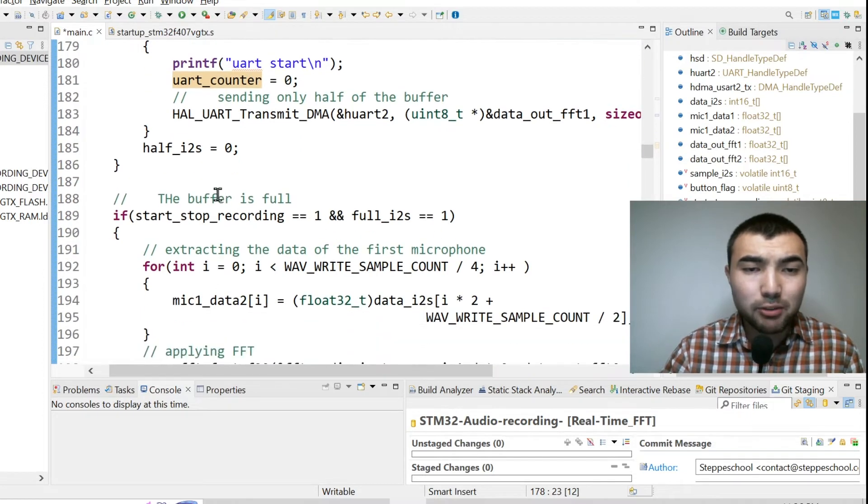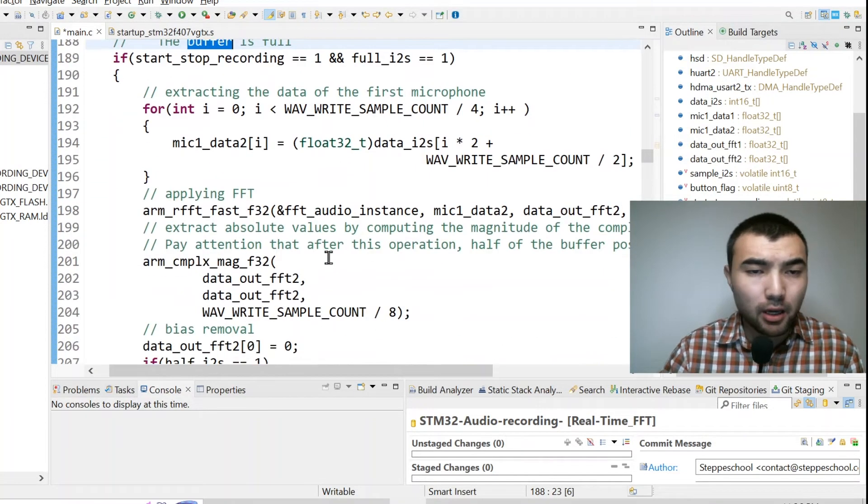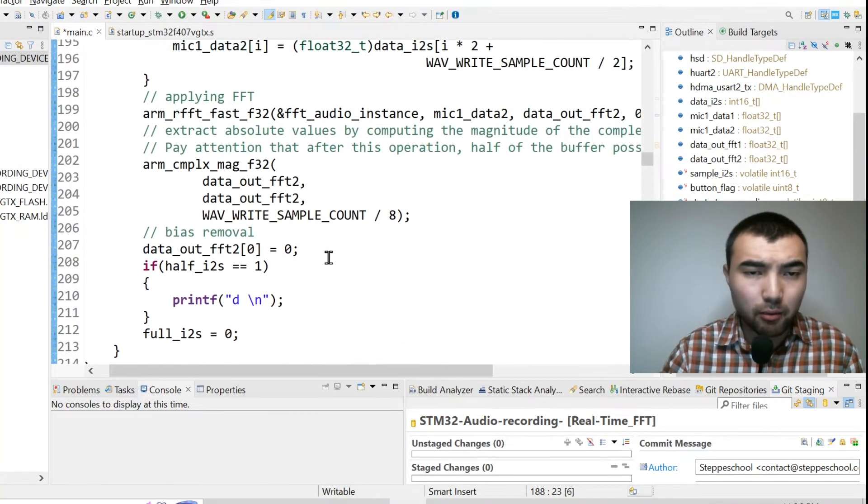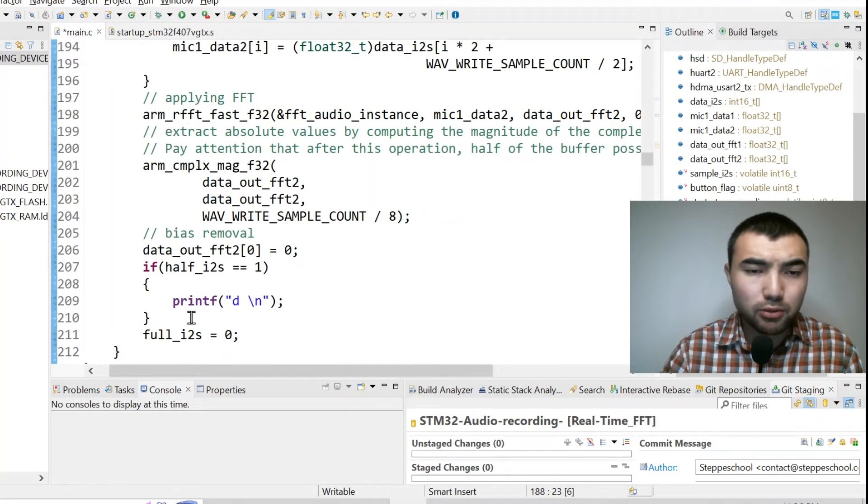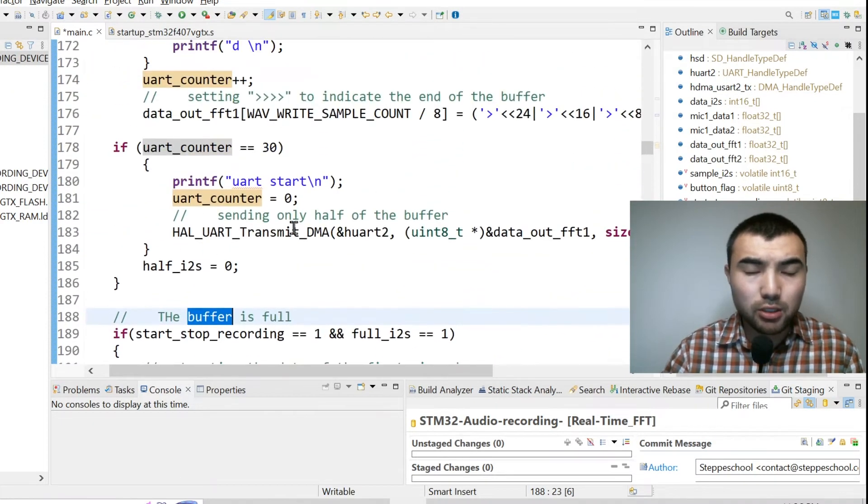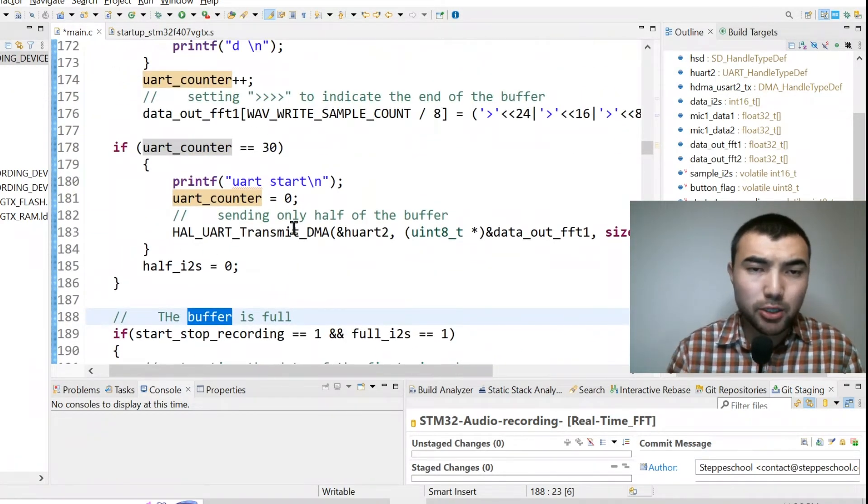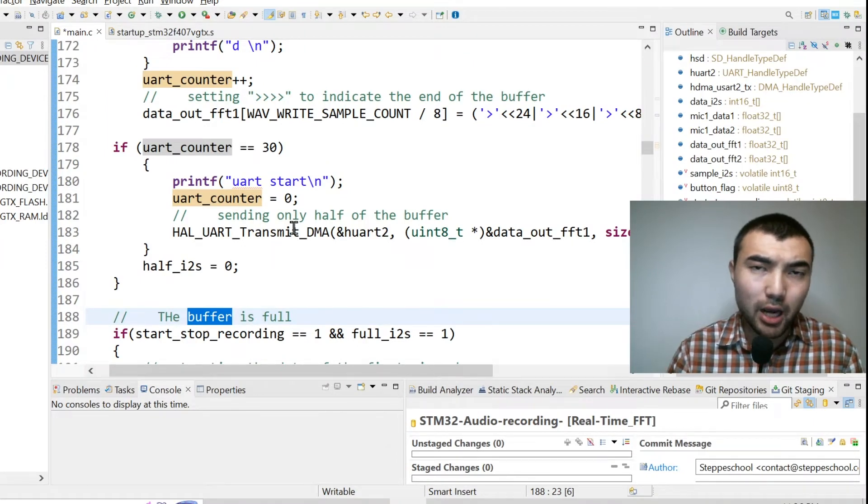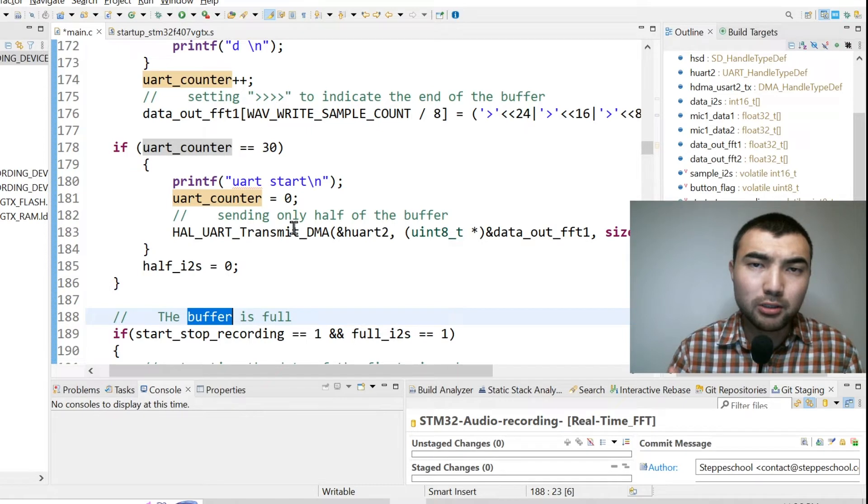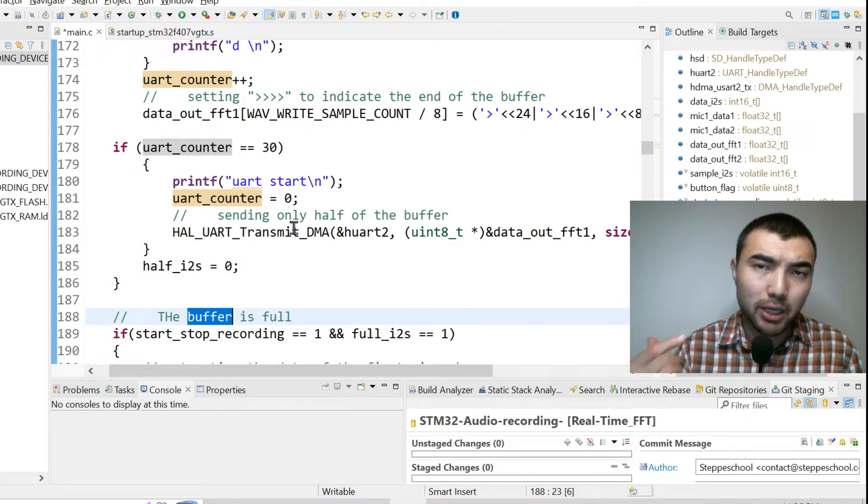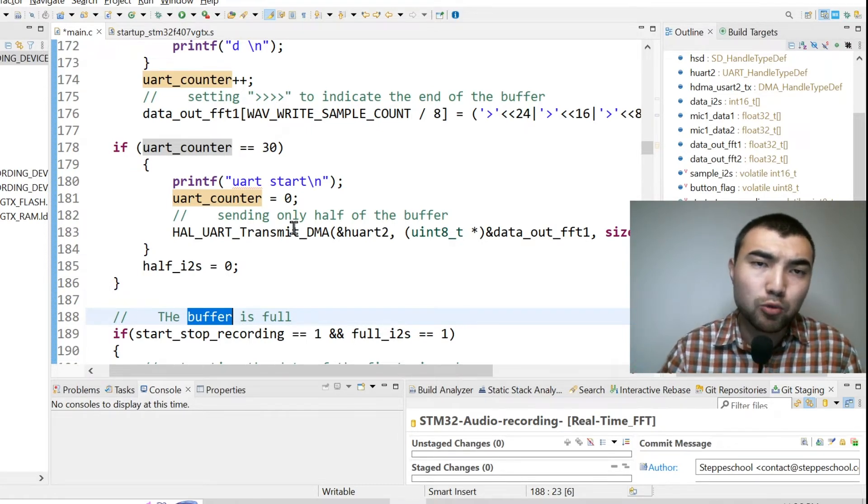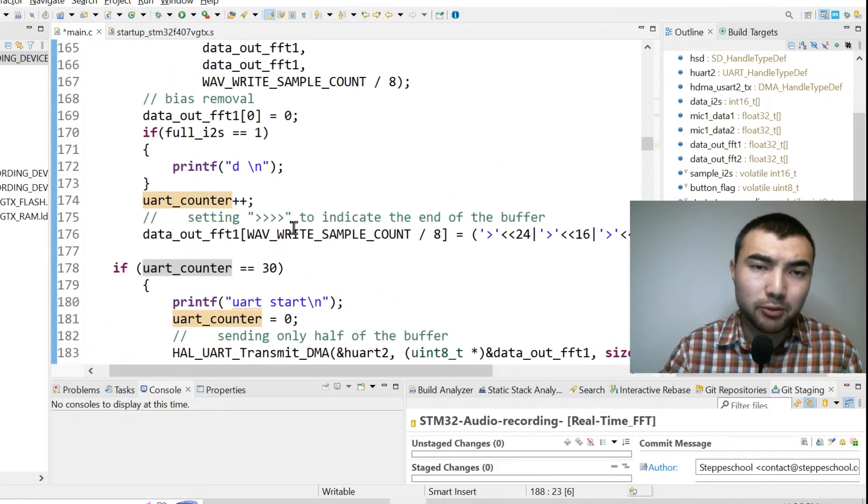And when the buffer is full I do the same operation but I don't send data to UART. So in your situation the data, how you sample might be slightly different, but in any situation you need maximum four lines of code to implement FFT.